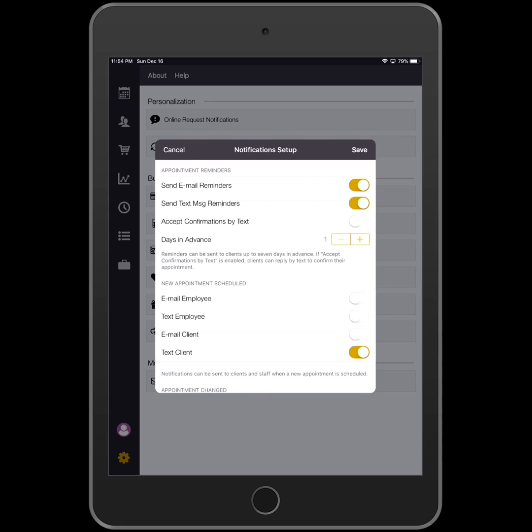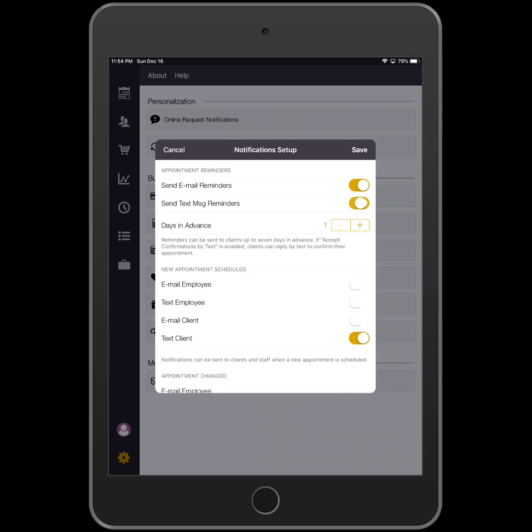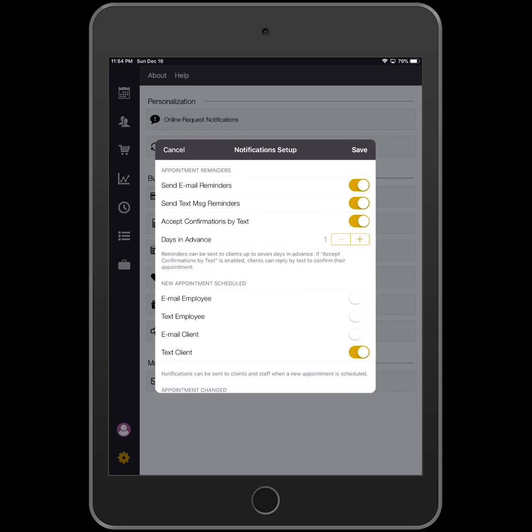On the Notifications Setup screen, you will configure what type of messages you want to send. Tap on the toggle switches to enable or disable email and text appointment reminders and text confirmations.